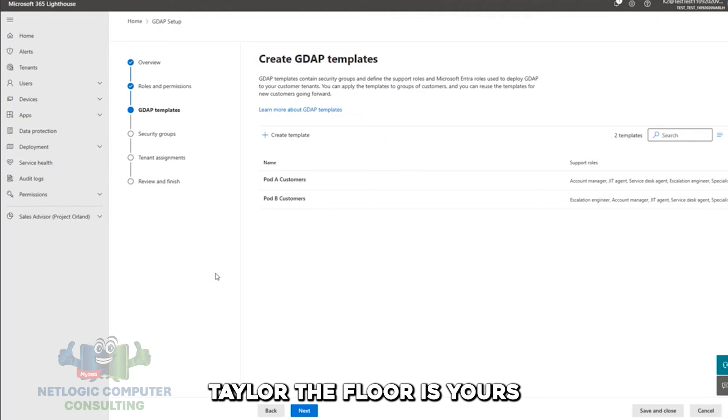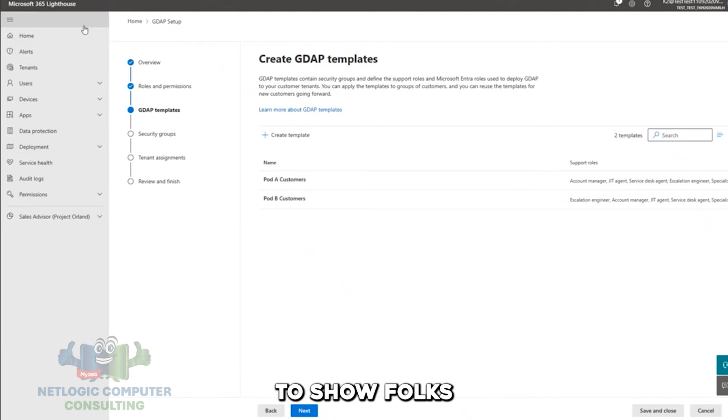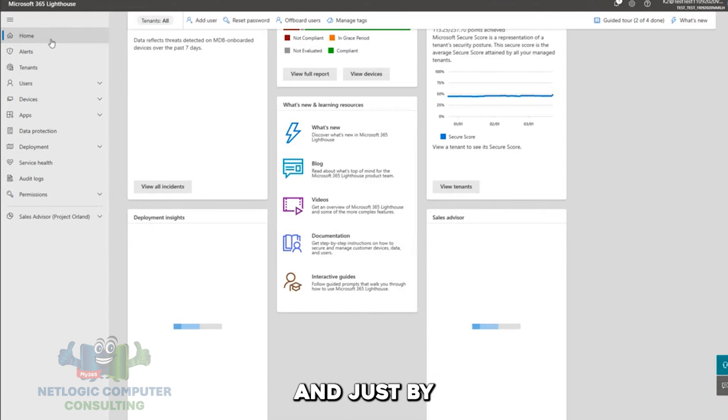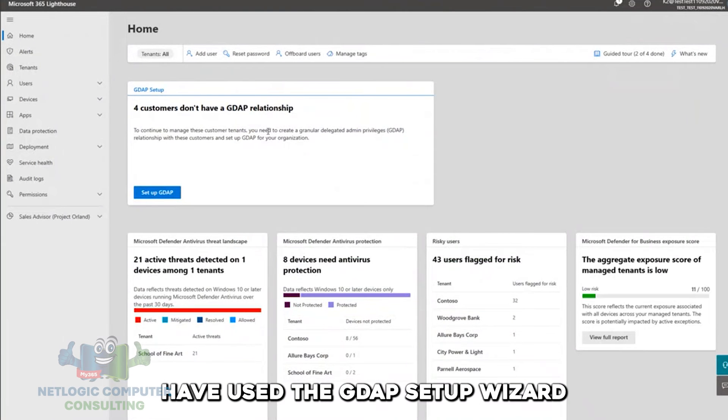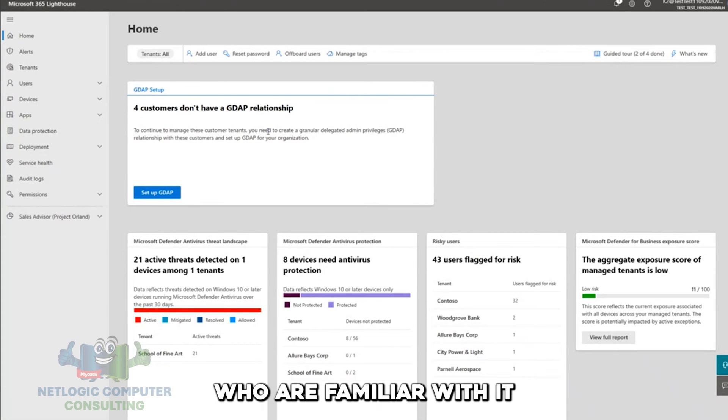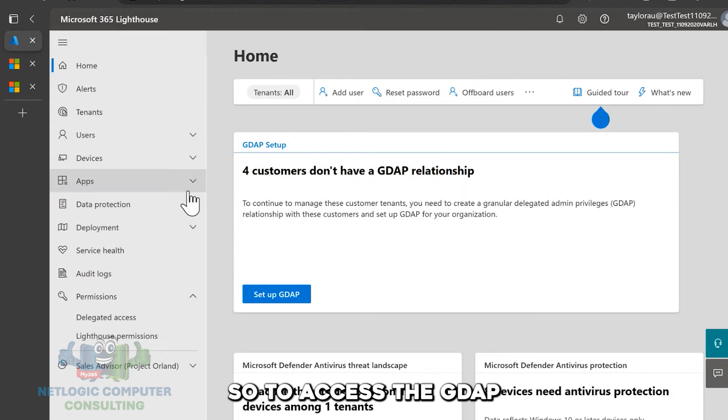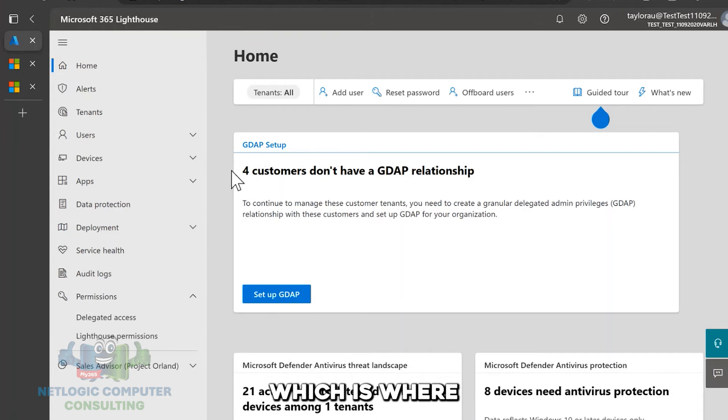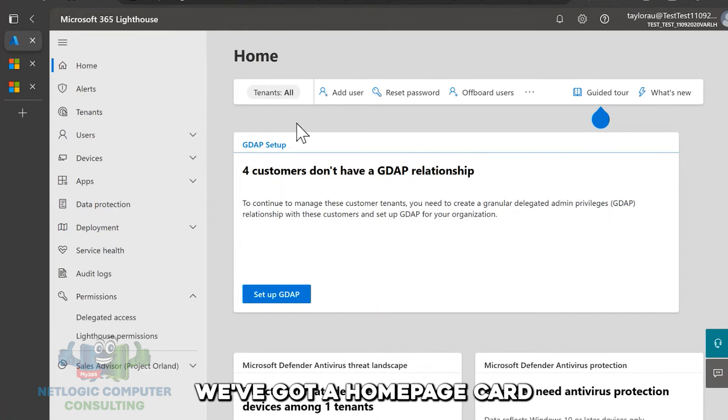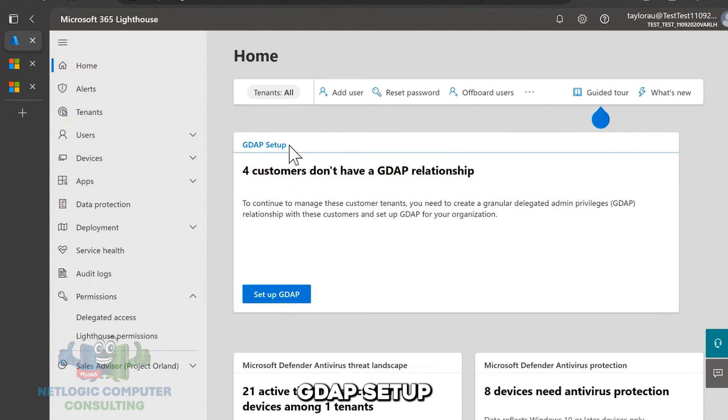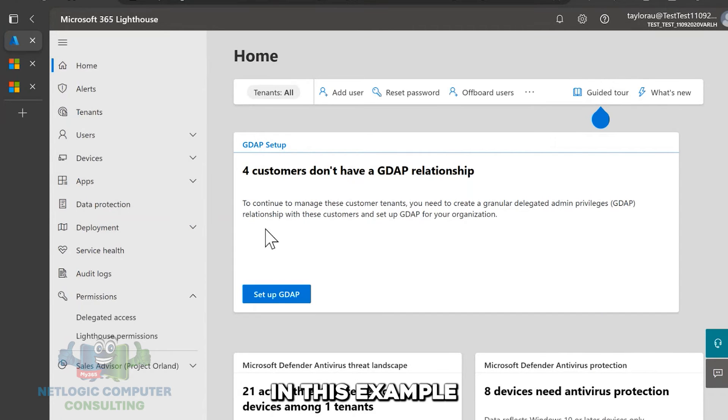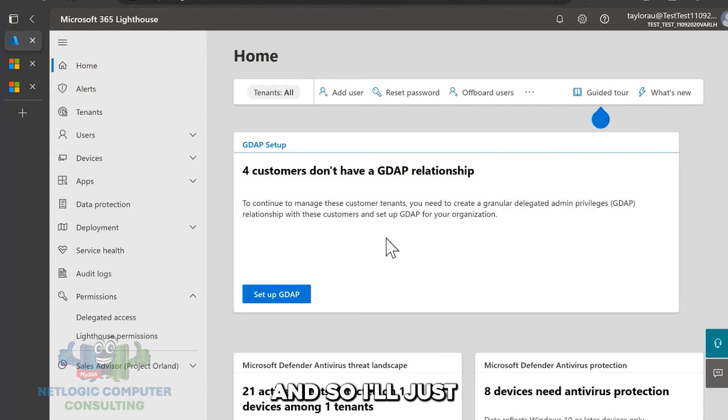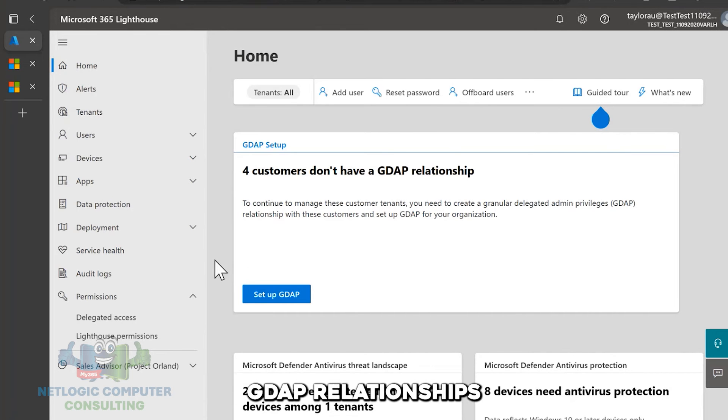So Taylor, the floor is yours. Thanks, Kyle. I'll do a quick walkthrough of the GDAP setup tool to show folks how you can use it. And just by a show of hands, how many folks on the call have used the GDAP setup wizard or tried to use it? All right. A good number of folks. There's some people who are familiar with it. Just pulling it up. So to access the GDAP setup wizard, which is where you can go to create GDAP relationships with your customers, we've got a homepage card on the front page on the homepage, which is called GDAP setup. Right now we're in a test environment. So in this example, we see that we actually have four customers that don't have a GDAP relationship.